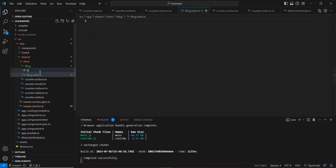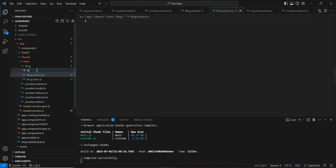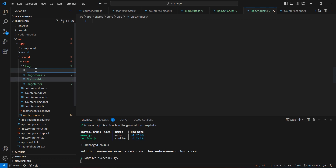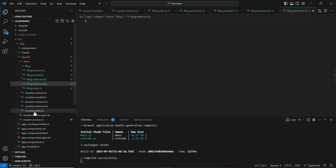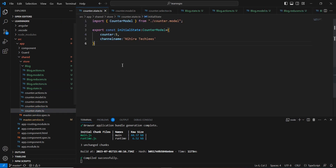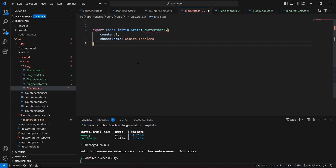The next file is action, then model, then reducer, and finally selectors. Let's start from the state. I'll copy it from our counter state and change the name from initial state to blog state.